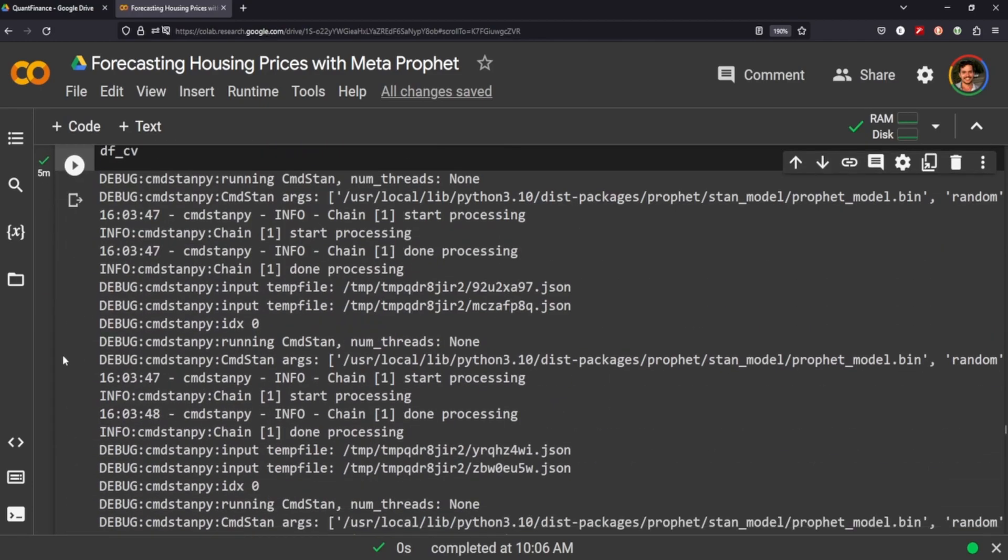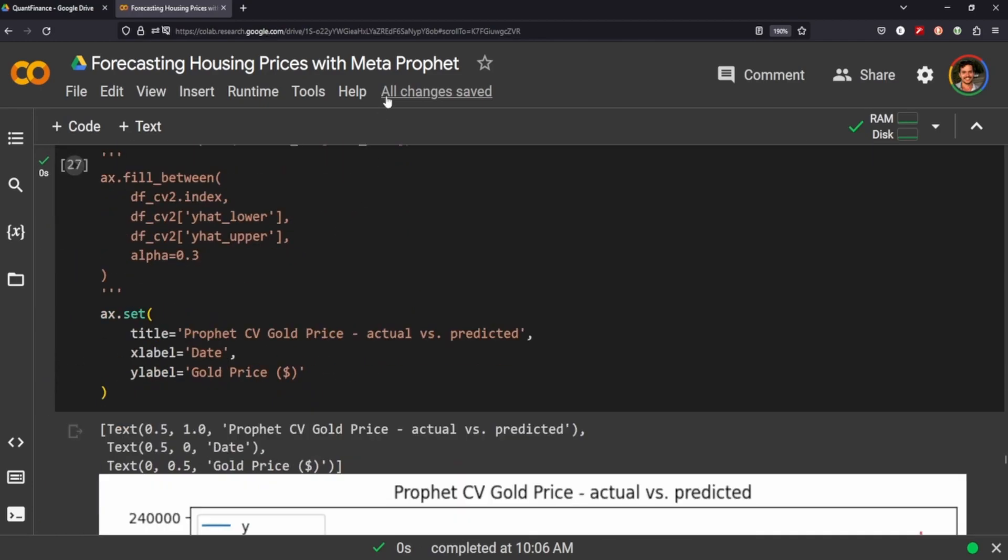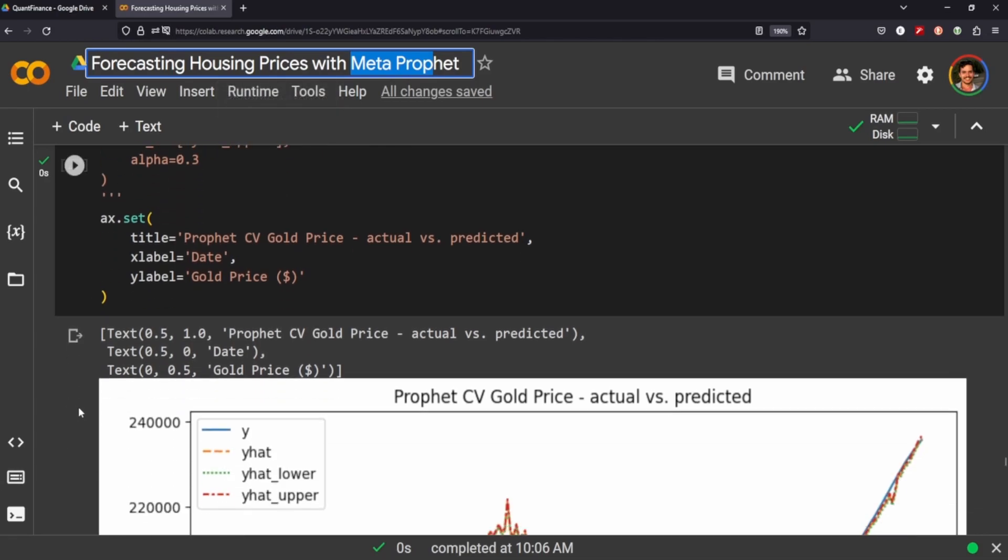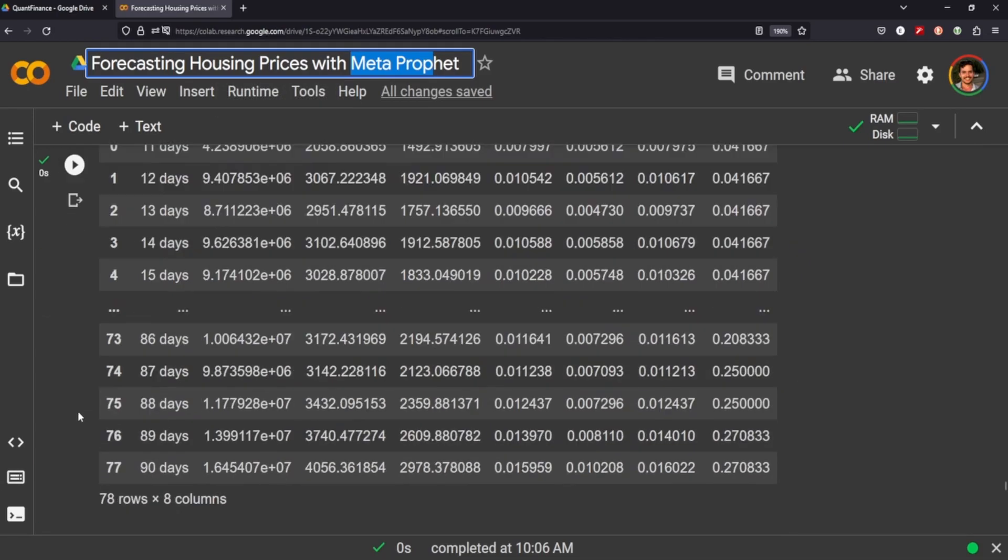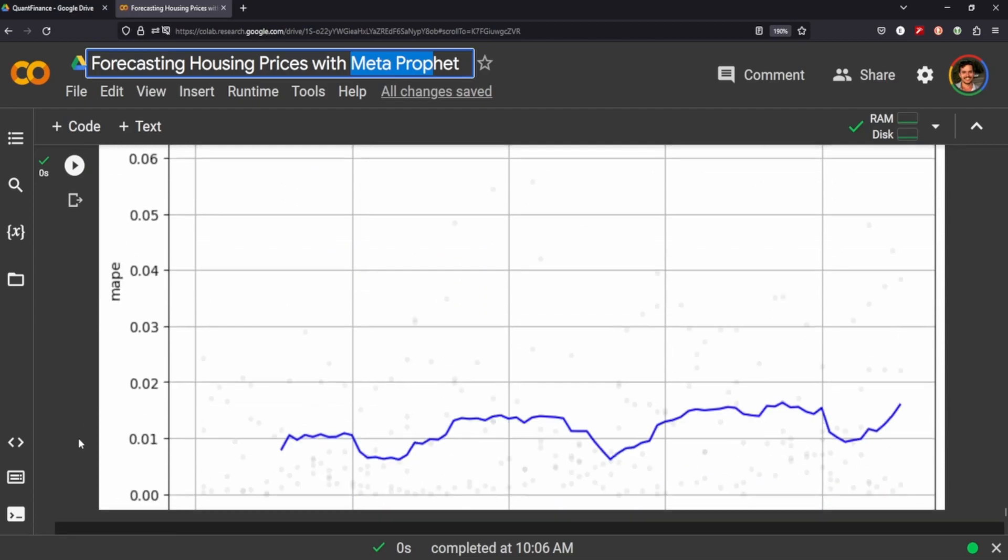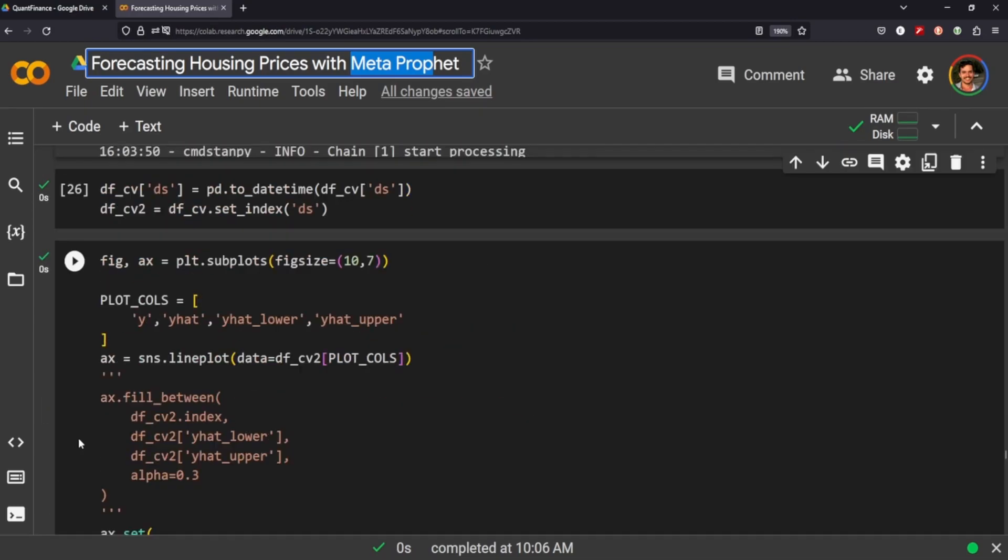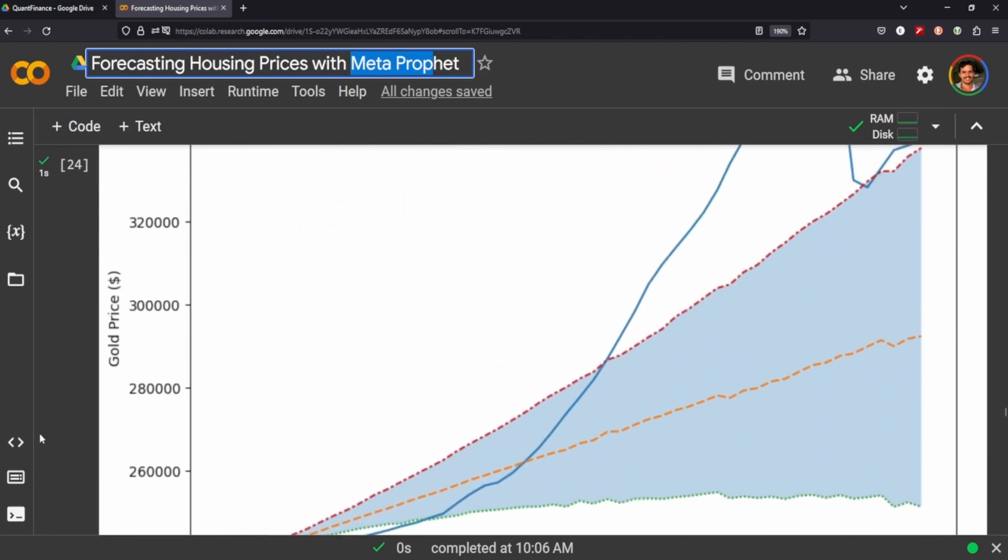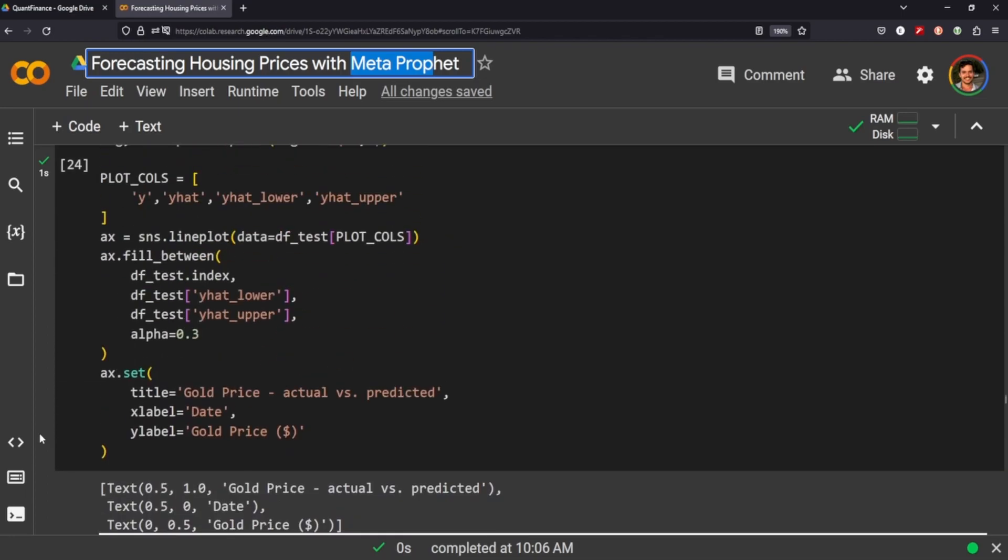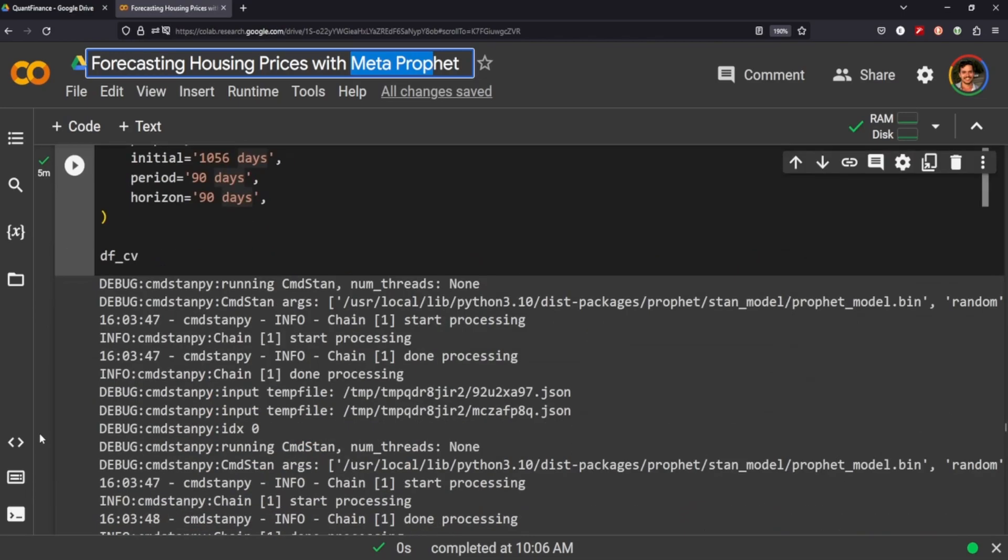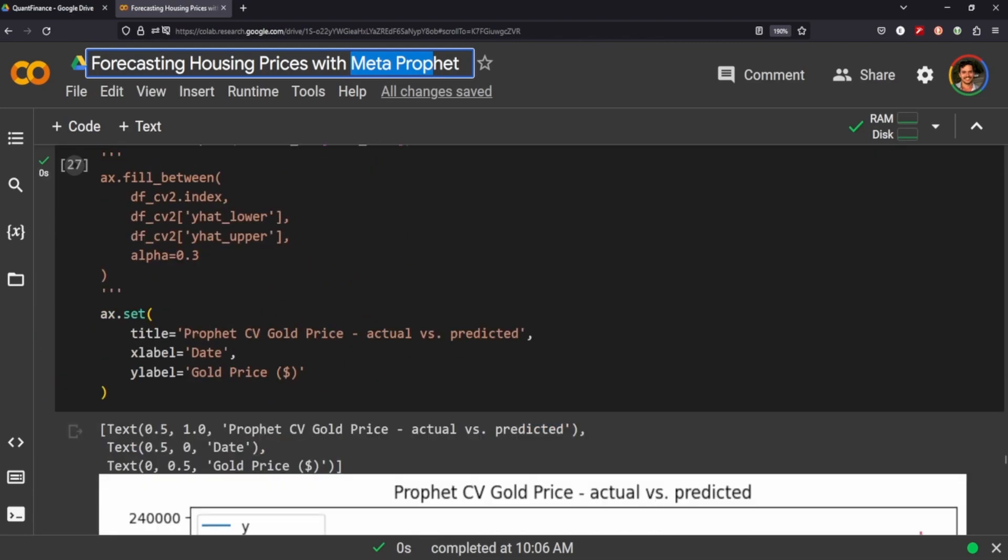So I hope this was a good introduction to Meta Prophet. I really like Meta Prophet and I'm going to be exploring other pieces of data in NASDAQ to see if I can find something a little bit more appropriate for this tool. Let me know what you thought in the comments and I'll see you in the next video. Bye.